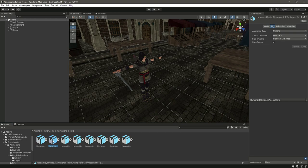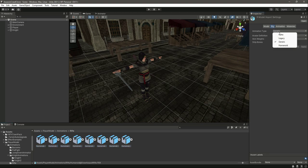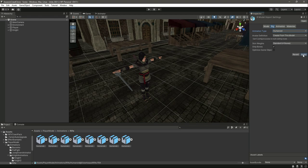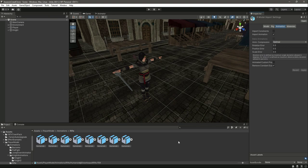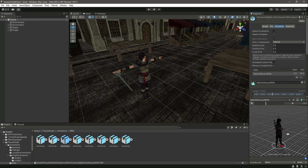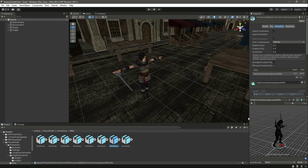In the rifle folder you will have all of the animations. First of all, select all of the animations, click on the rig, and change the animation type to humanoid. For the avatar definition, choose 'Create from this model' and click Apply. If you select the animation right here and play it, you can see the player is playing the animation perfectly fine.